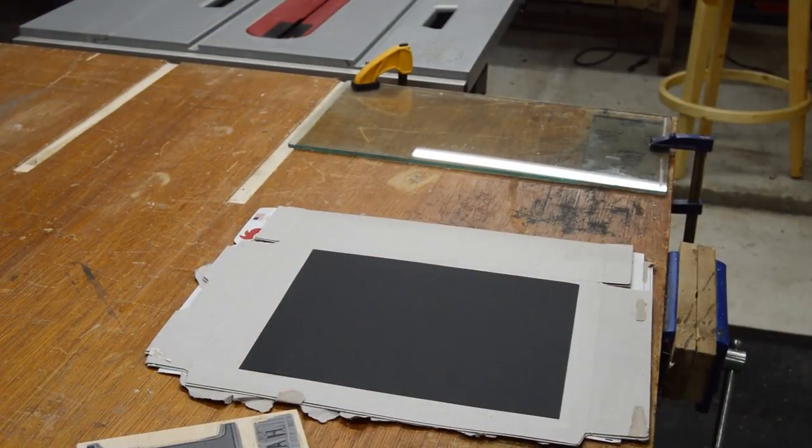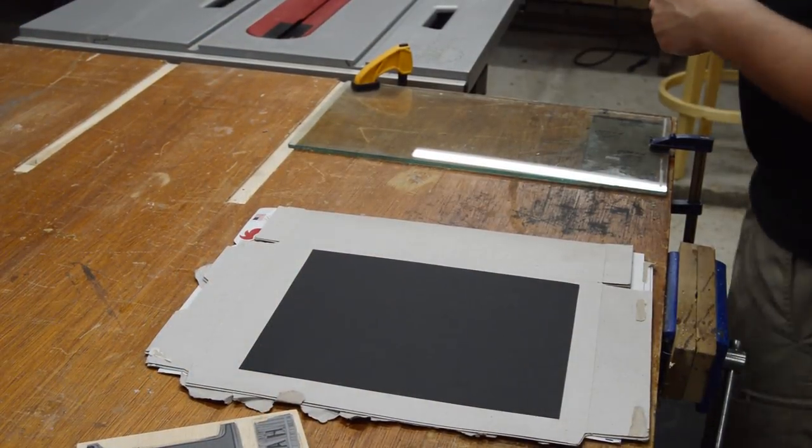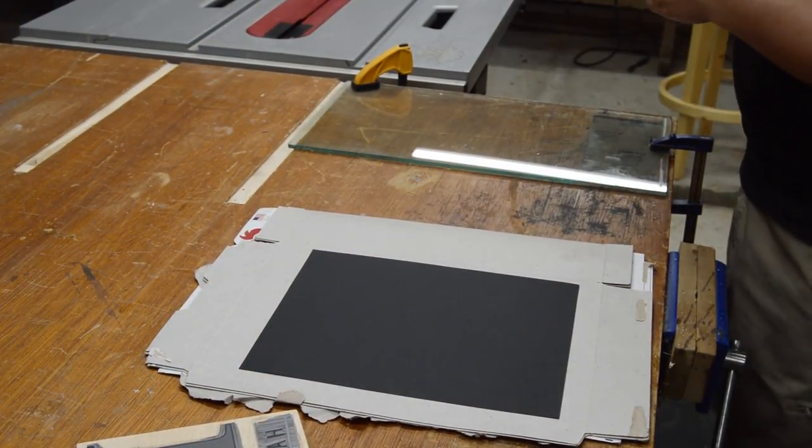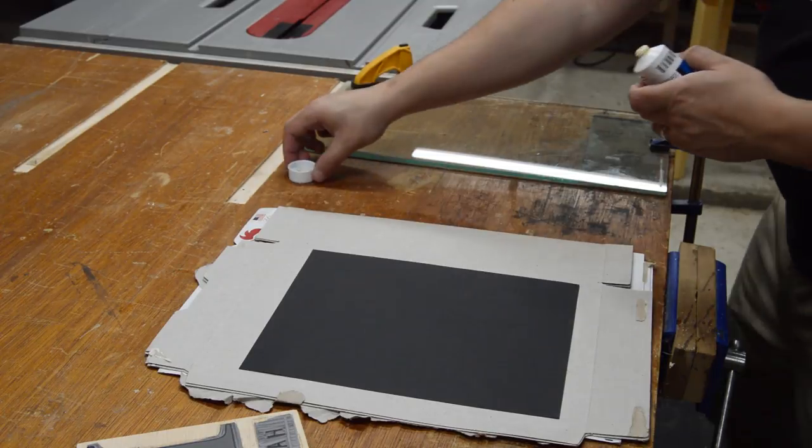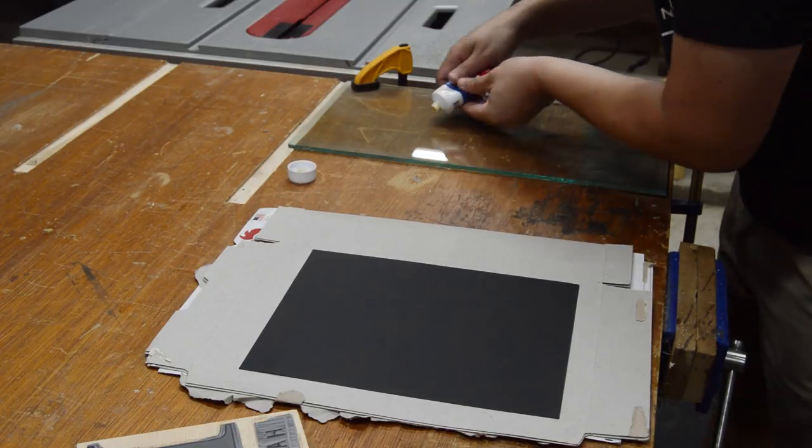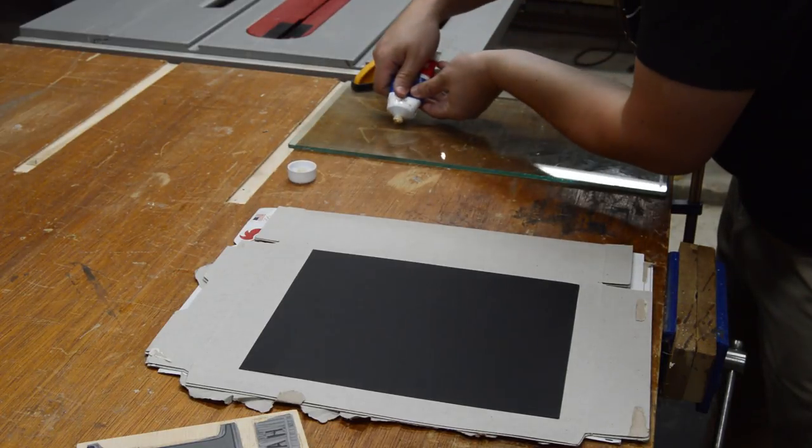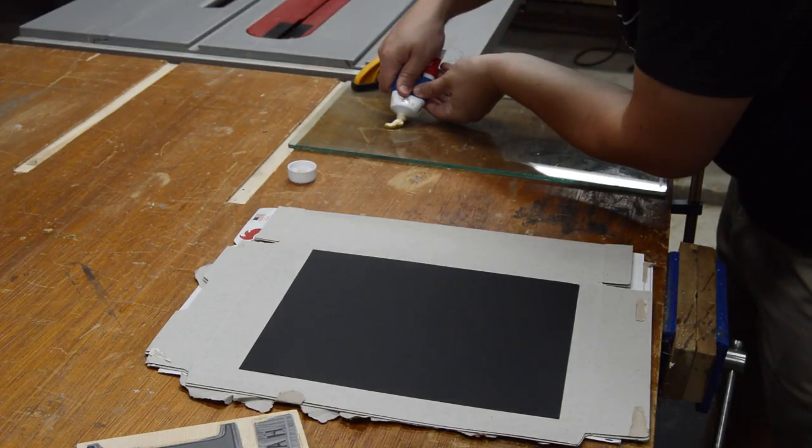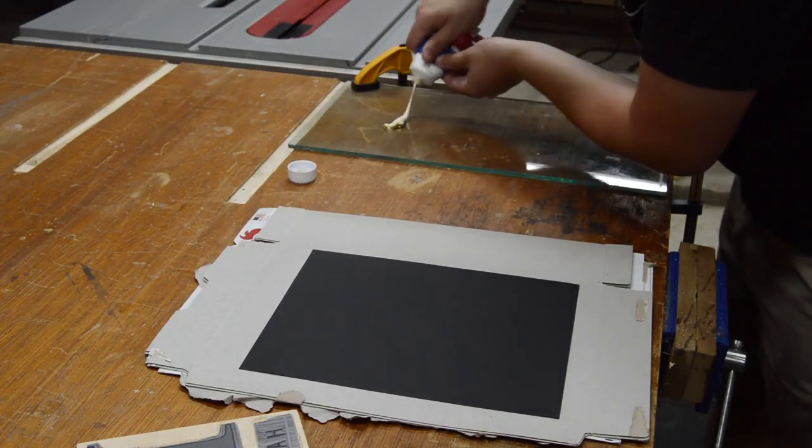Once I had finished the carving part of this, it was time to run a test print. The ink I chose is an oil-based fabric ink that can be cleaned up with soap and water.